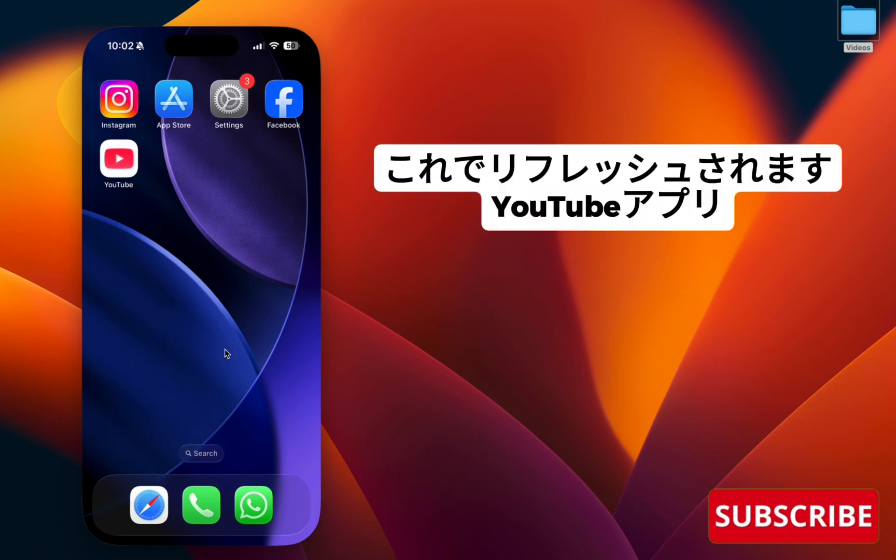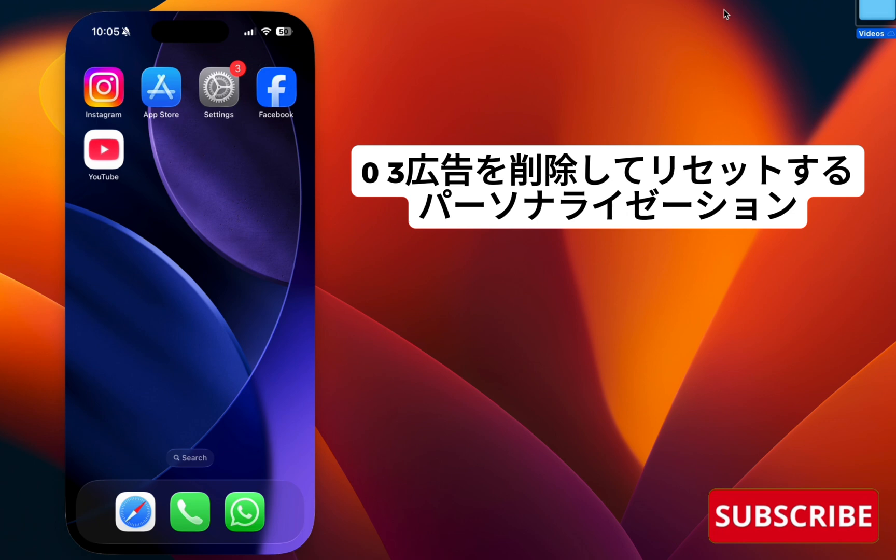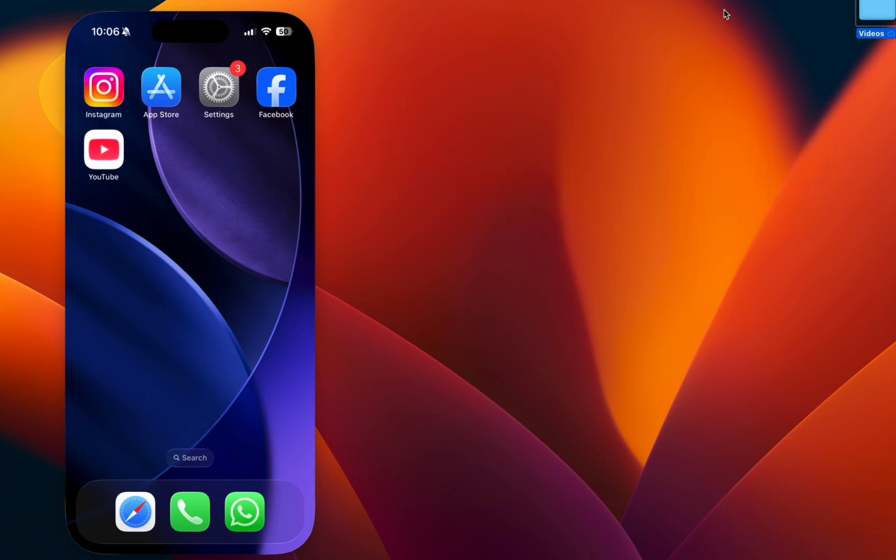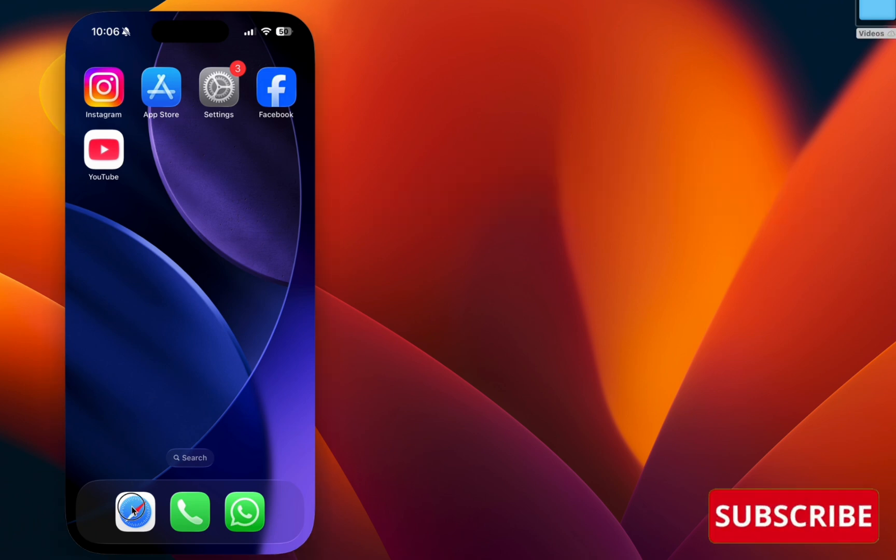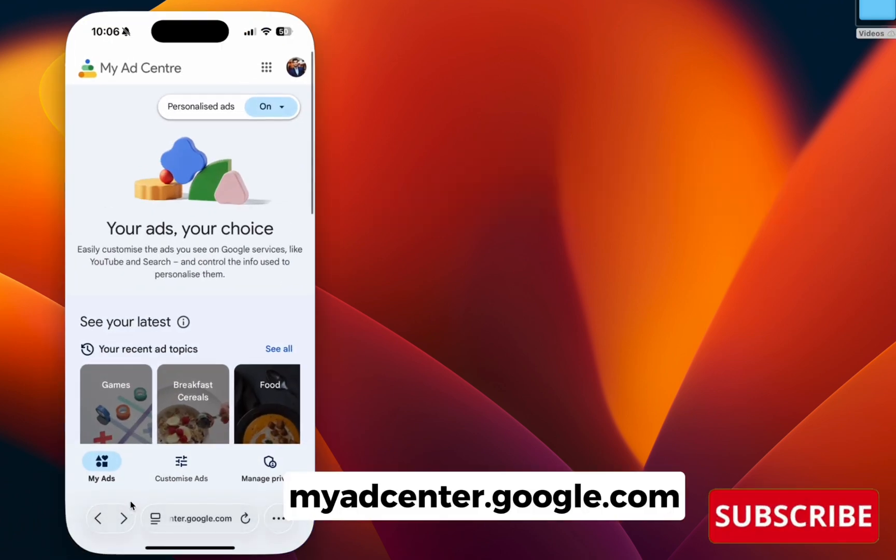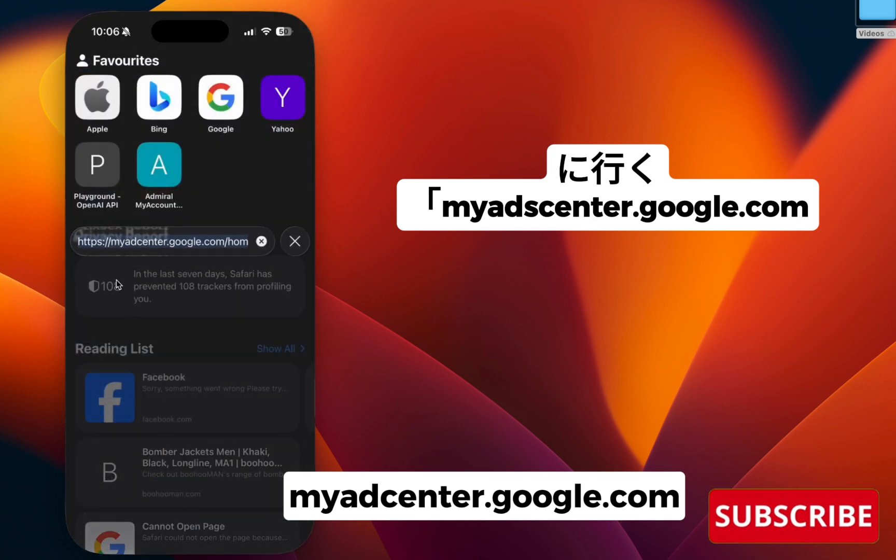Step three: remove and reset ad personalization. For that, go to your browser and go to myAdCenter.google.com.